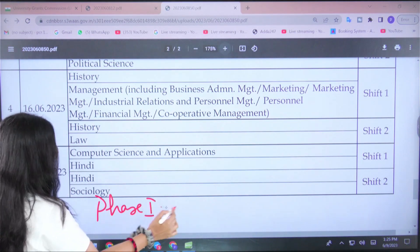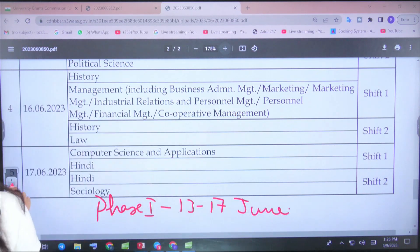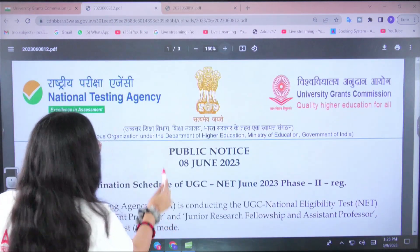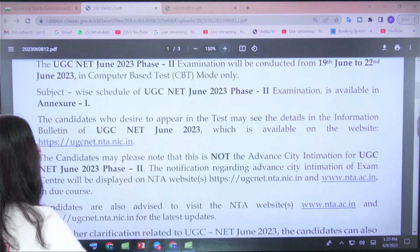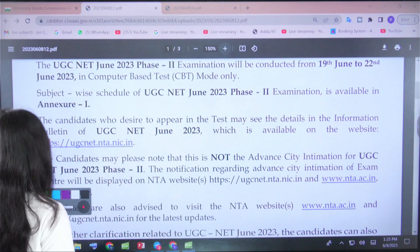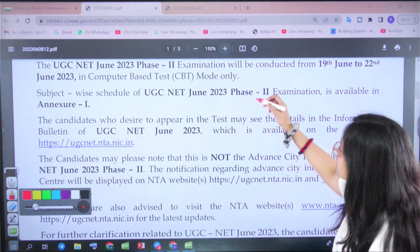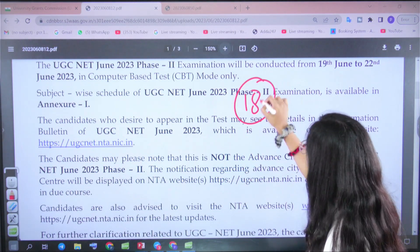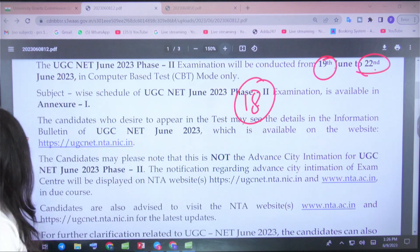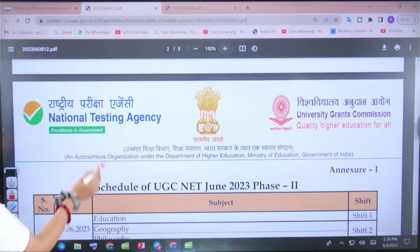Phase 1 examination is from 13th to 17th June. Now let's look at the Phase 2 schedule, which will be held from 19th to 22nd June, as promised by NTA to conduct all papers by June. After the 17th, the 18th is a gap day with no paper. From the 19th, Phase 2 begins and runs till 22nd June. Let's see what schedule NTA has released for these dates.